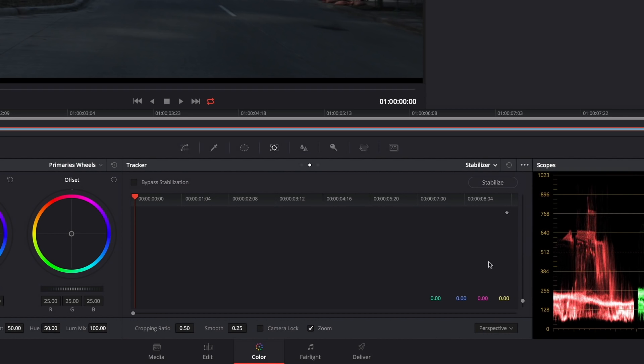But with that turned off you're getting the new stabilizer, and the new stabilizer is pretty easy to use. Basically you just click the button.